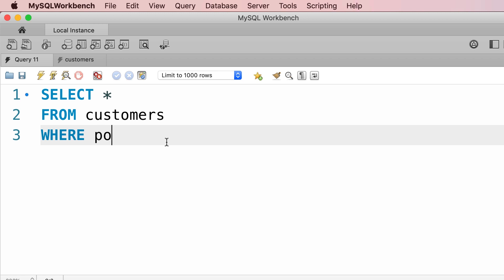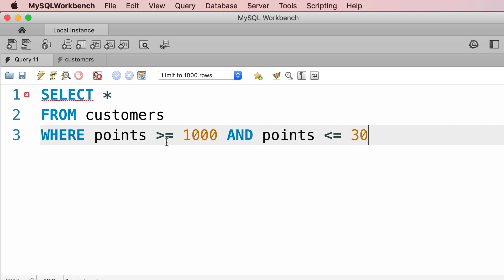WHERE points greater than a thousand, or more accurately greater than or equal to a thousand, AND points less than or equal to three thousand.